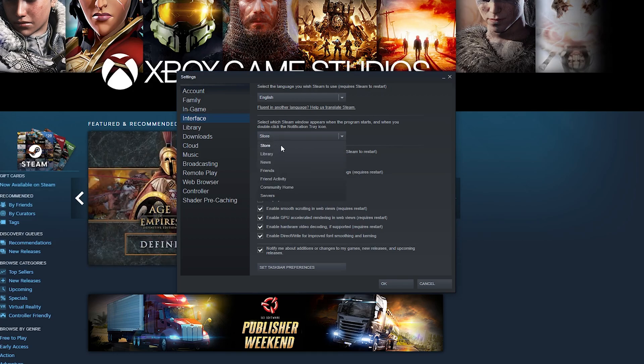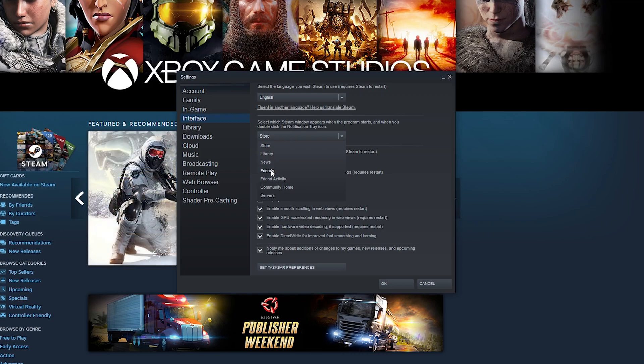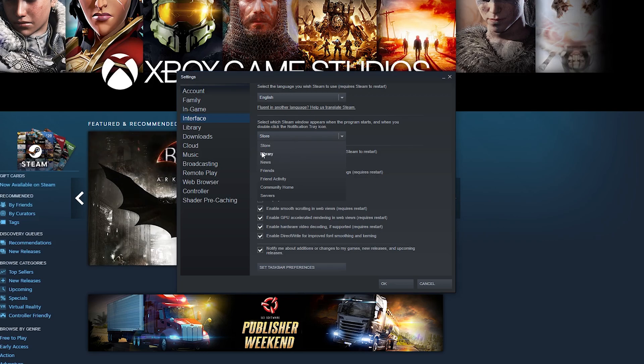However you can click this dropdown here to enable this and what we have is store, library, news, friends, friend activity, community, home and servers. So here you can choose and customize exactly what you want.